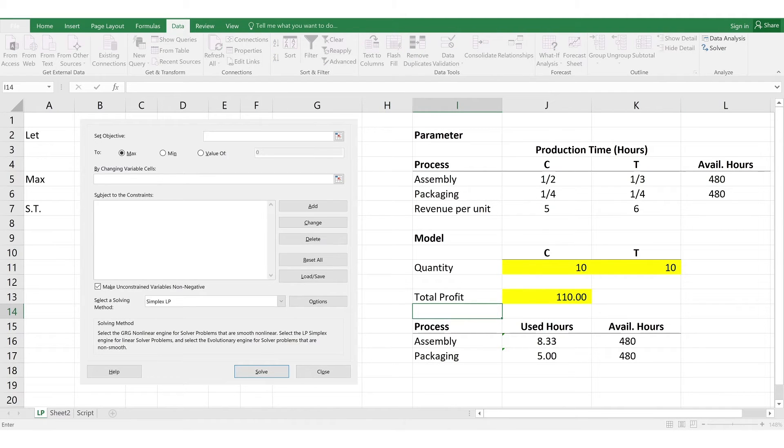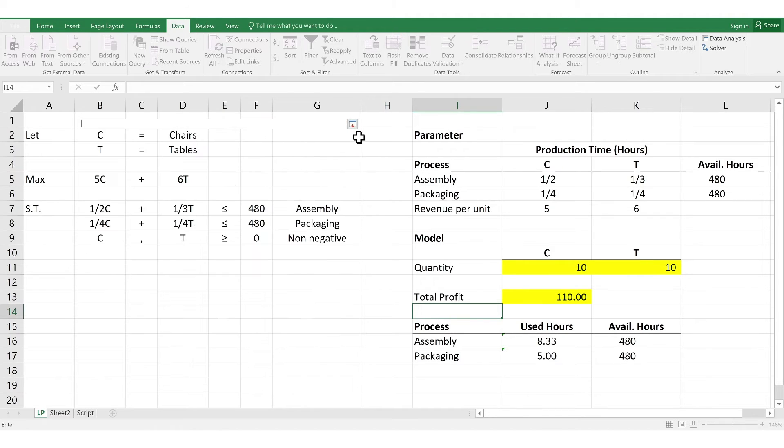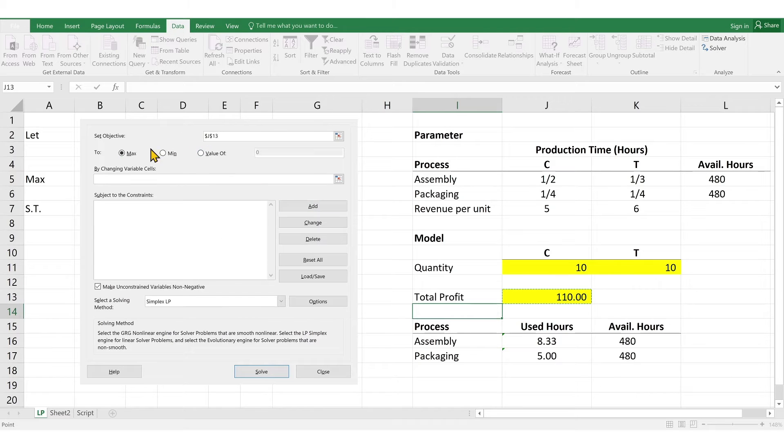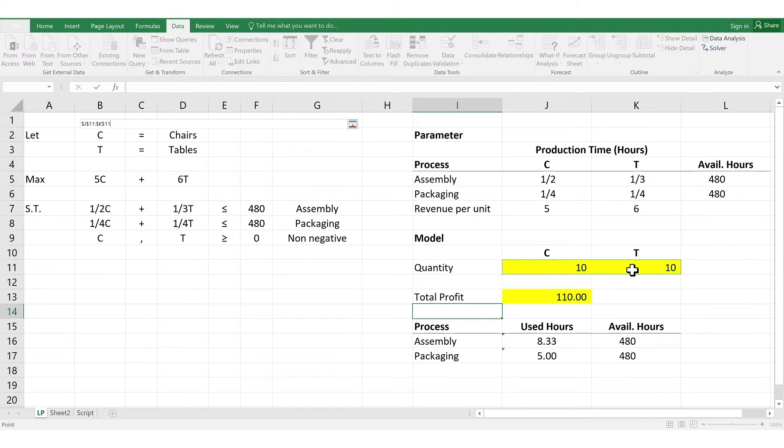So, input set objective. Simply select the cell reference to total profit. Then, next is set to maximum. Next is by changing variable. Simply select the quantity for both chairs and tables.